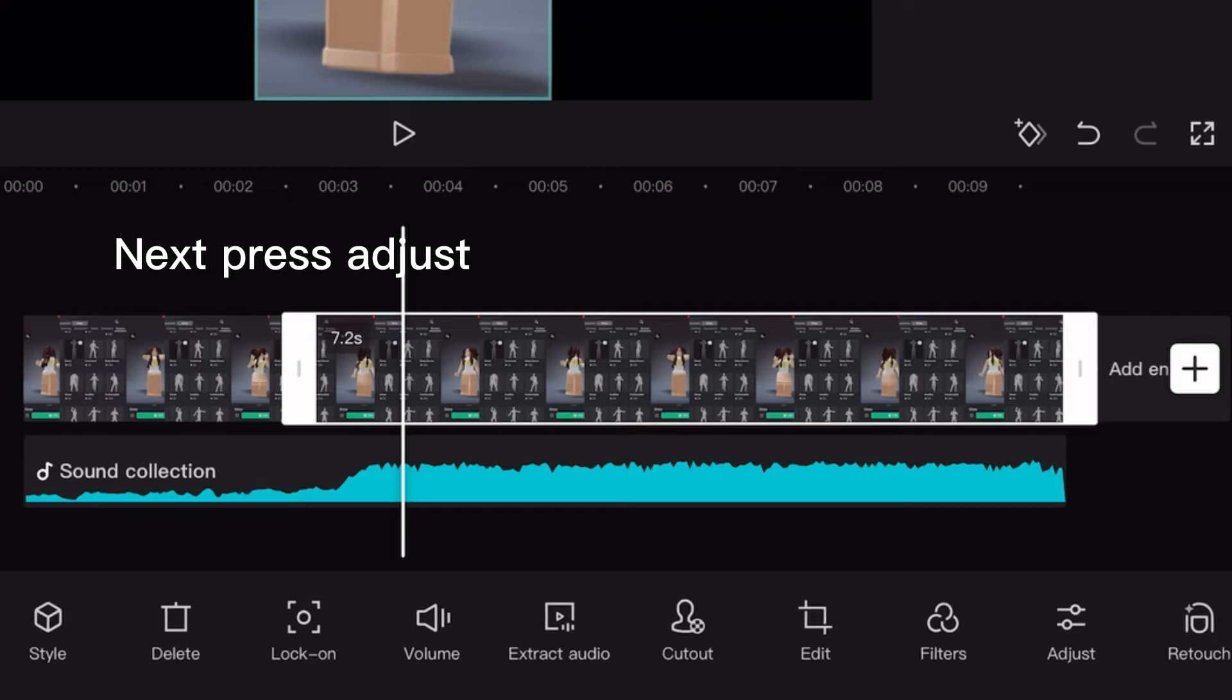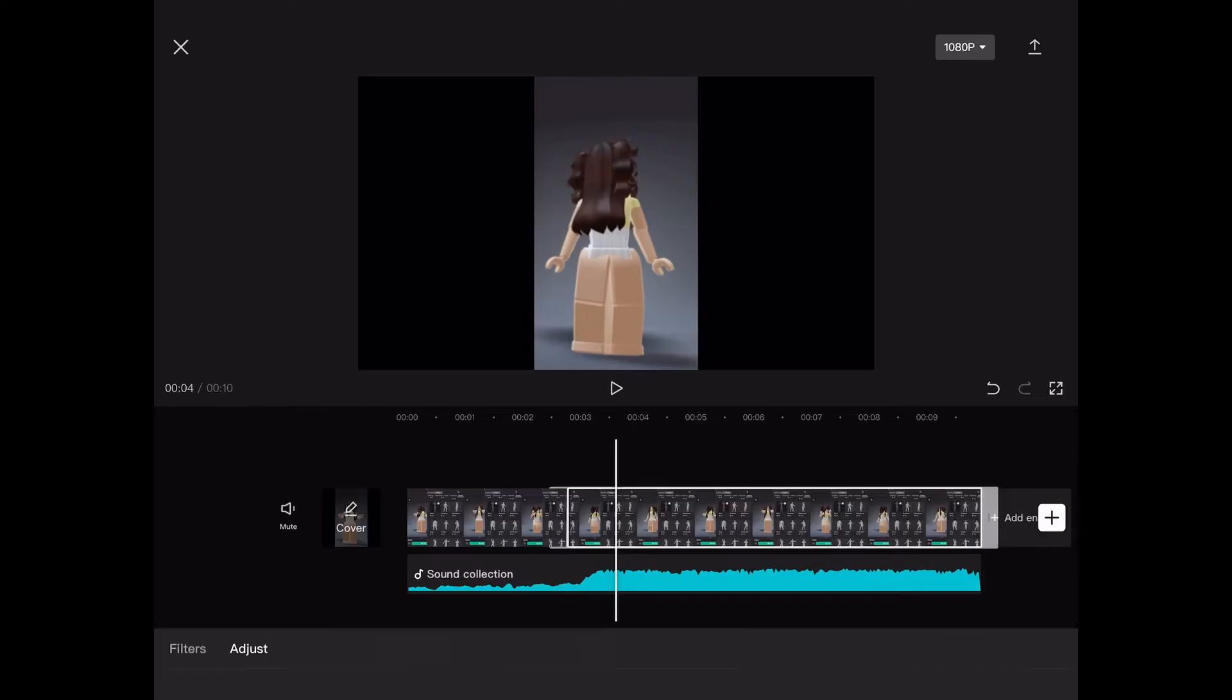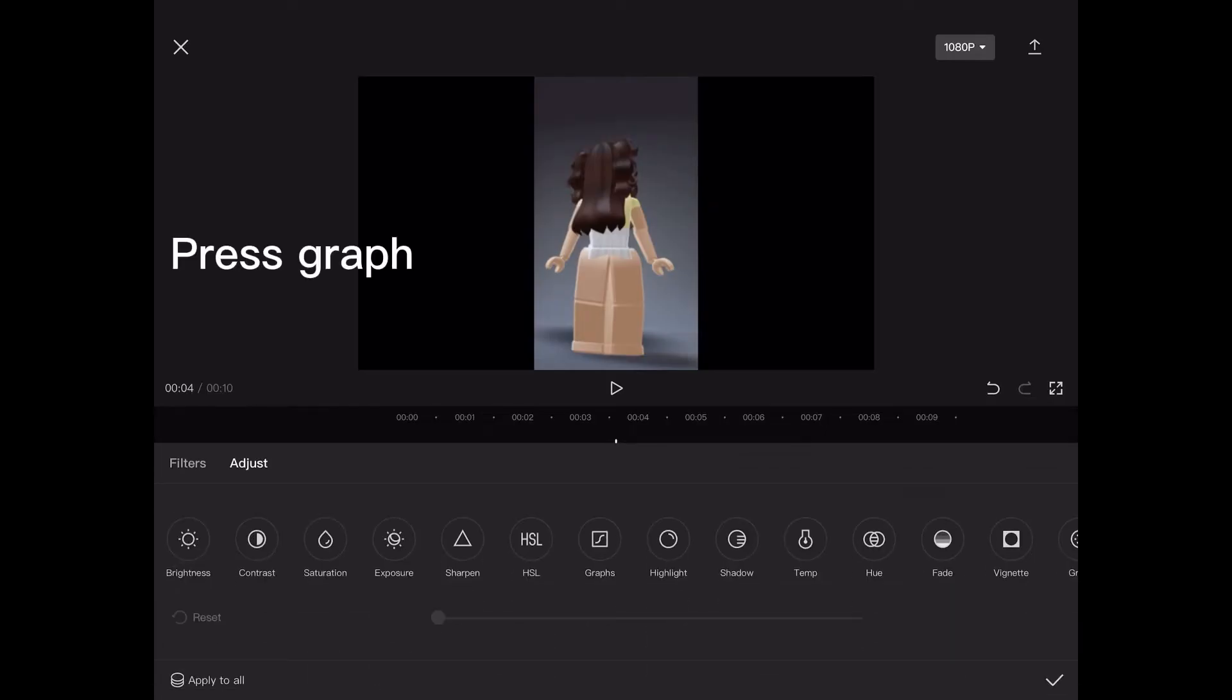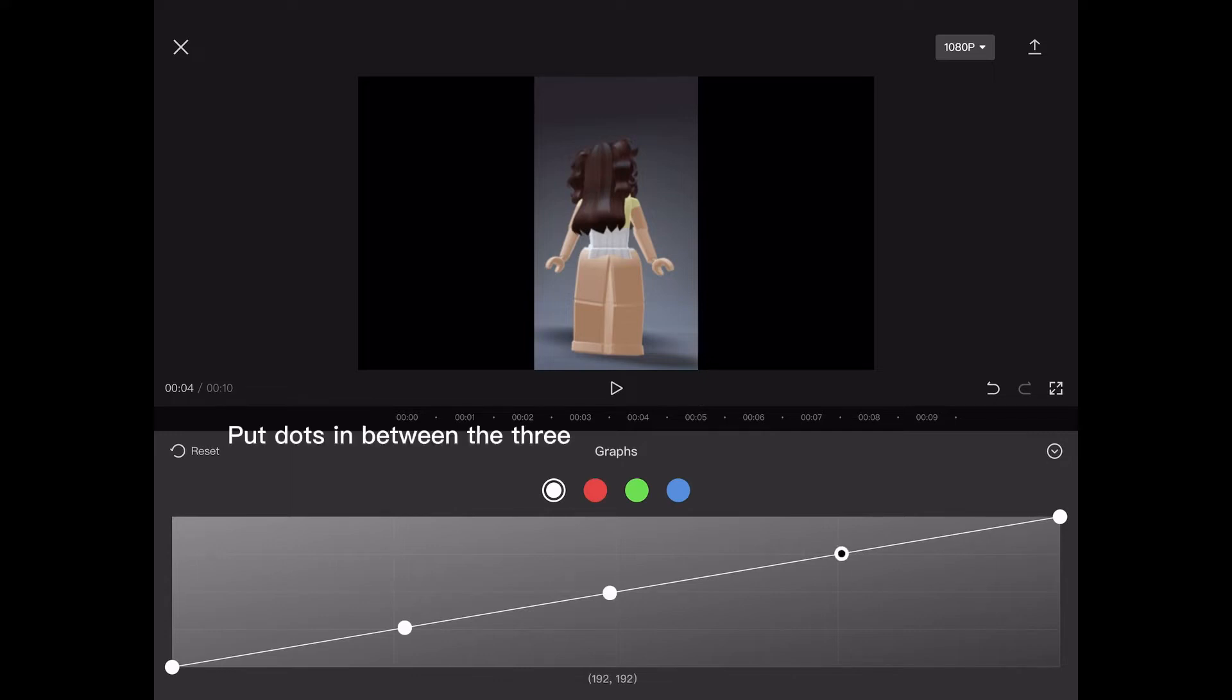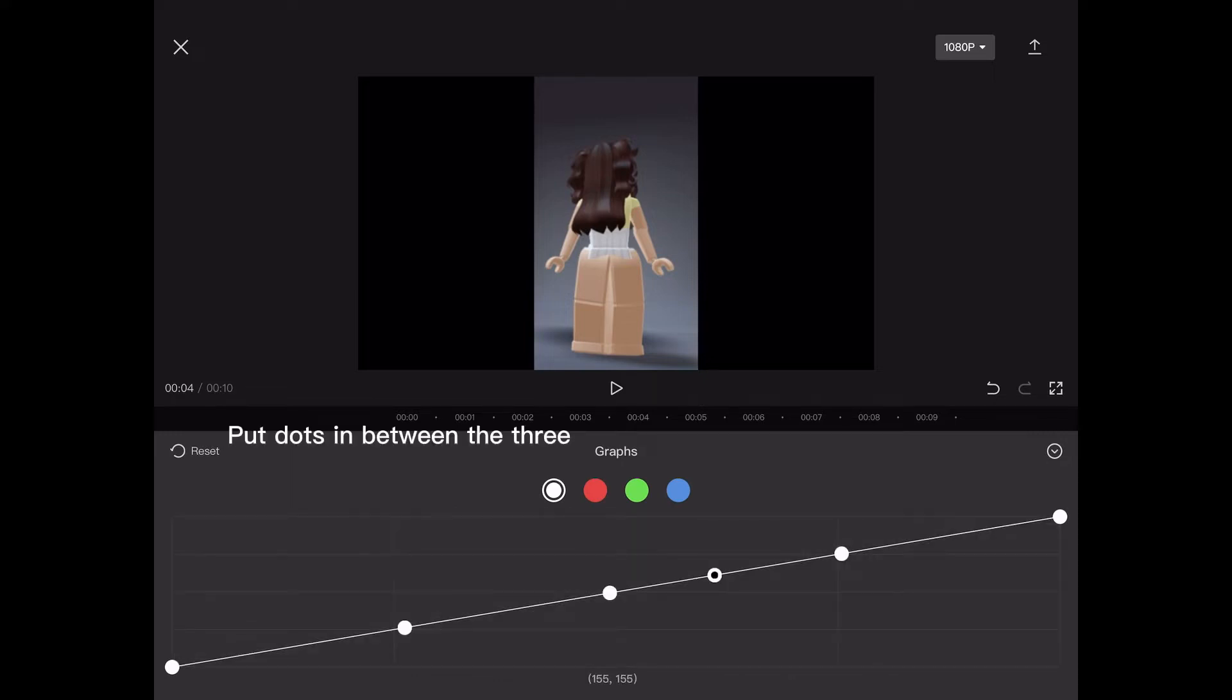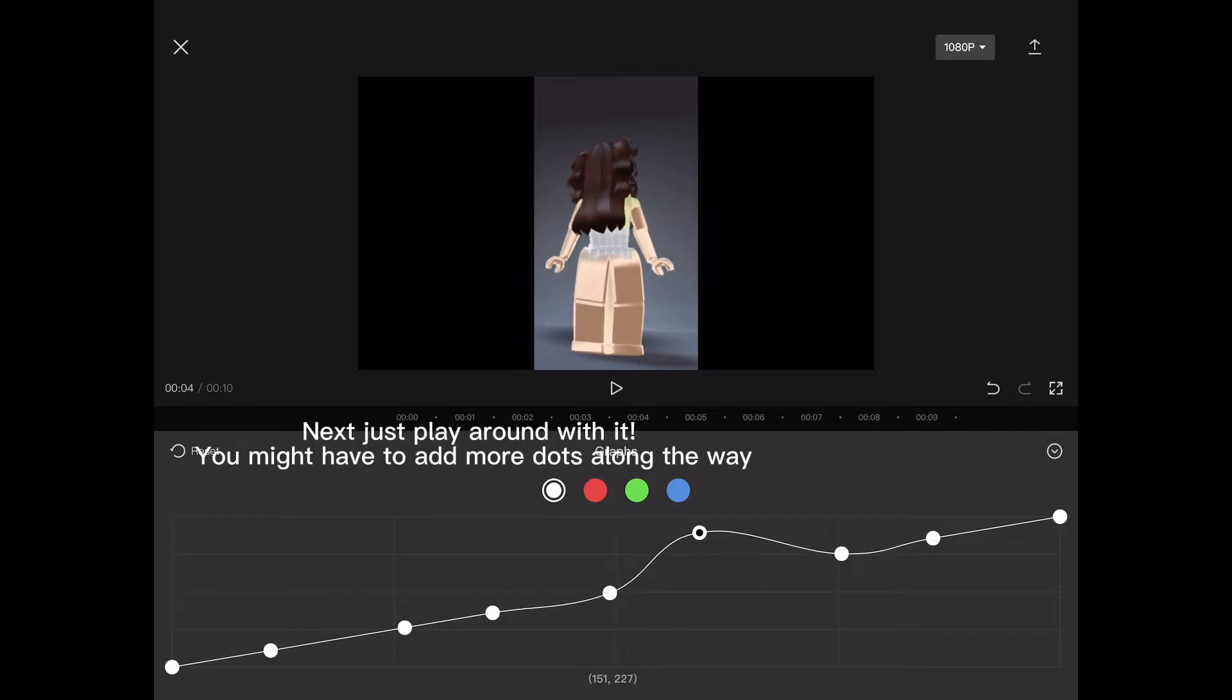Next, press adjust. Press graph. Make three dots where I make them. Put dots in between the three. Next, just play around with it. You might have to add more dots along the way.